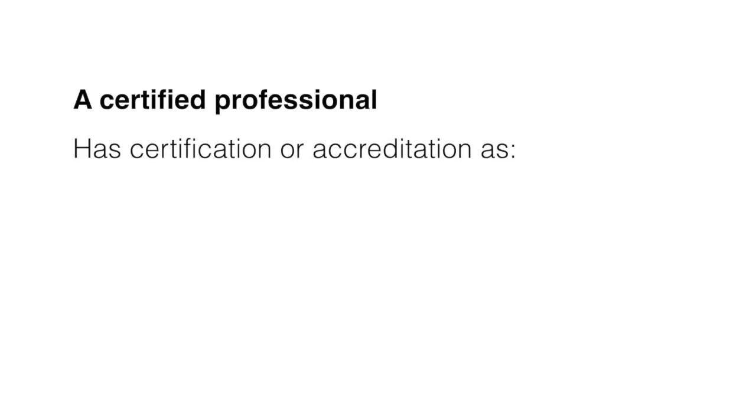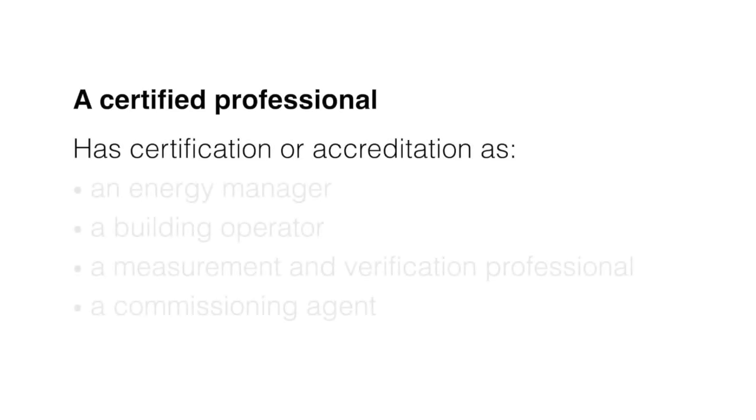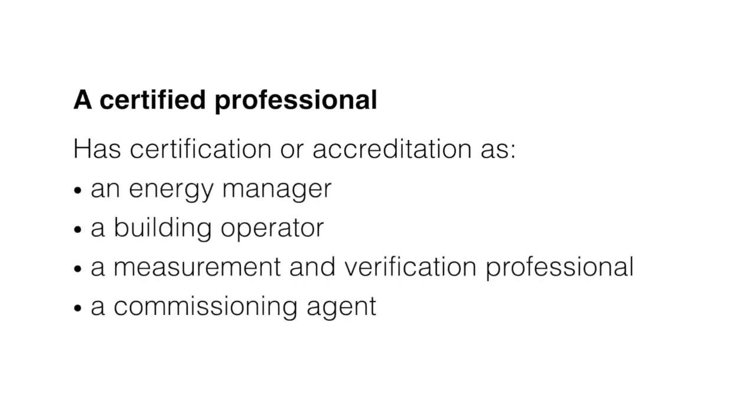A certified professional is someone who has certification or accreditation as an energy manager, a building operator, a measurement and verification professional, or a commissioning agent.